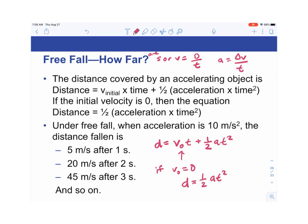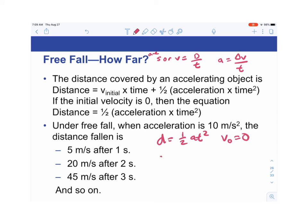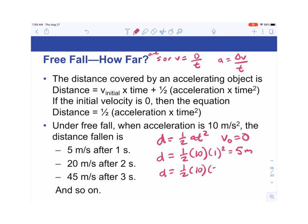Under freefall with acceleration = 10 m/s²: at 1 second, distance = ½ × 10 × 1² = 5 meters. At 2 seconds, distance = ½ × 10 × 4 = 20 meters. At 3 seconds, distance = ½ × 10 × 9 = 45 meters.